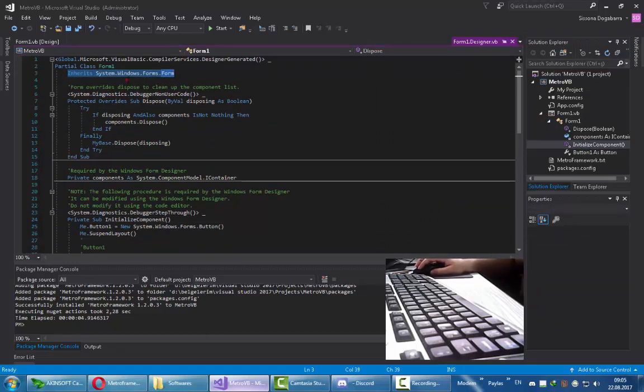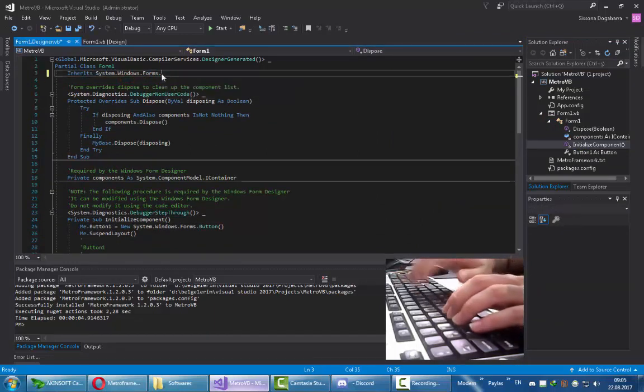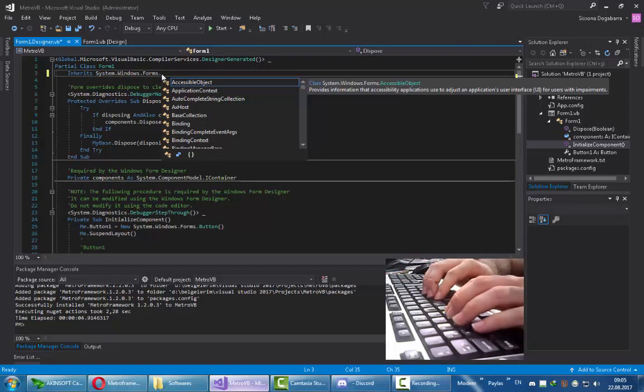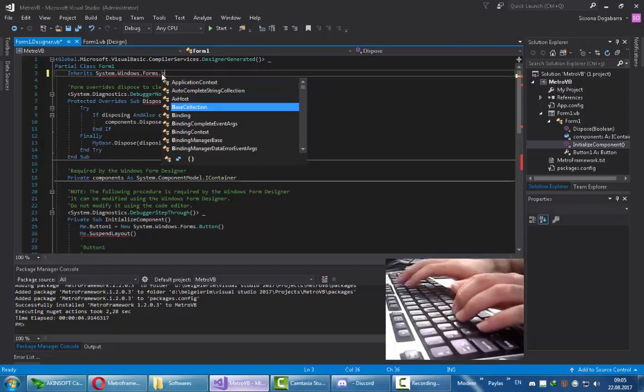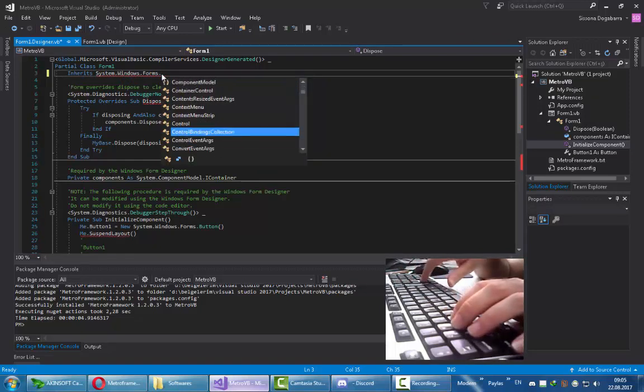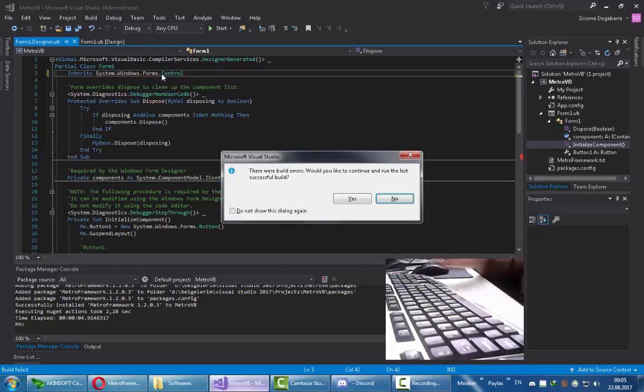If your form is inherited from System.Windows.Forms.Form it will be the classic. Now I'm going to use a wrong inheritance to show you what could happen to your form.